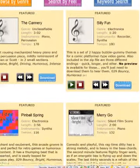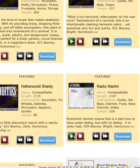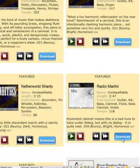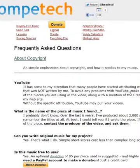I scroll down and go over to 'Radio Martini.' If I like that song, I can click on download, and I'm asked to download it as an MP3 file. If you'd like more information about the specifics of the royalty-free music on this site, I suggest you click on 'MusicFAQ.'